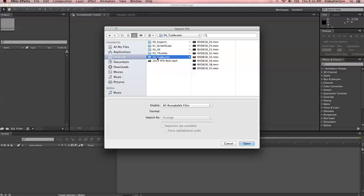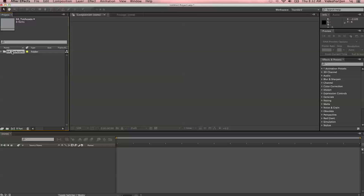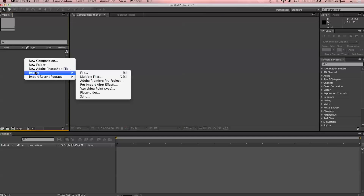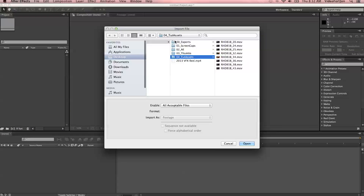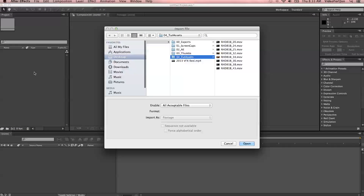If you go back up a folder, you can also import a whole entire folder by clicking Open, and it'll import that entire folder for you. There are two other ways to import as well. You can right-click inside the Project window and choose Import File, and that'll bring you to the same screen. You can also double-click inside the Project window to bring up the import file dialog.